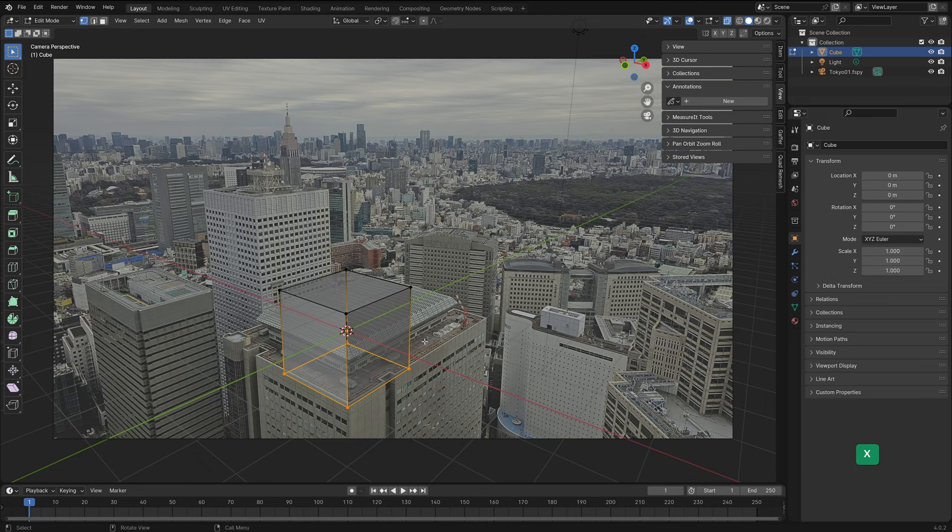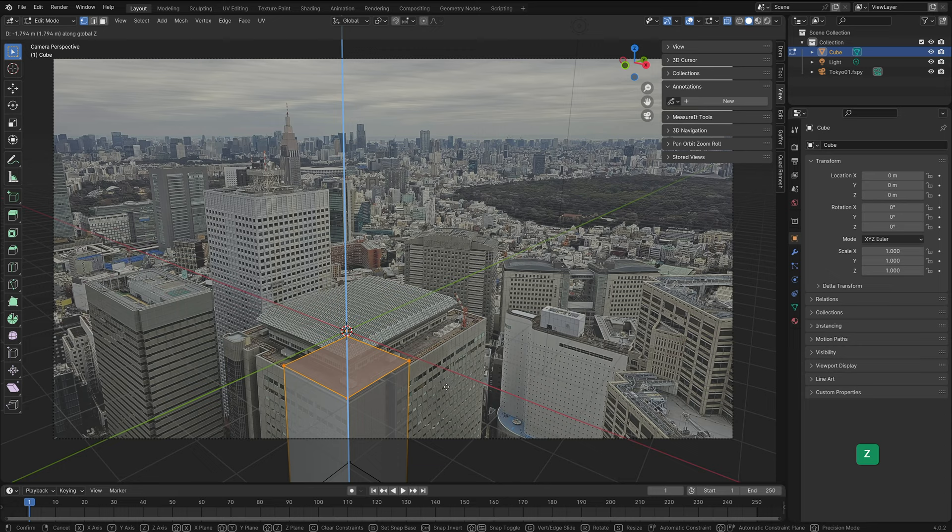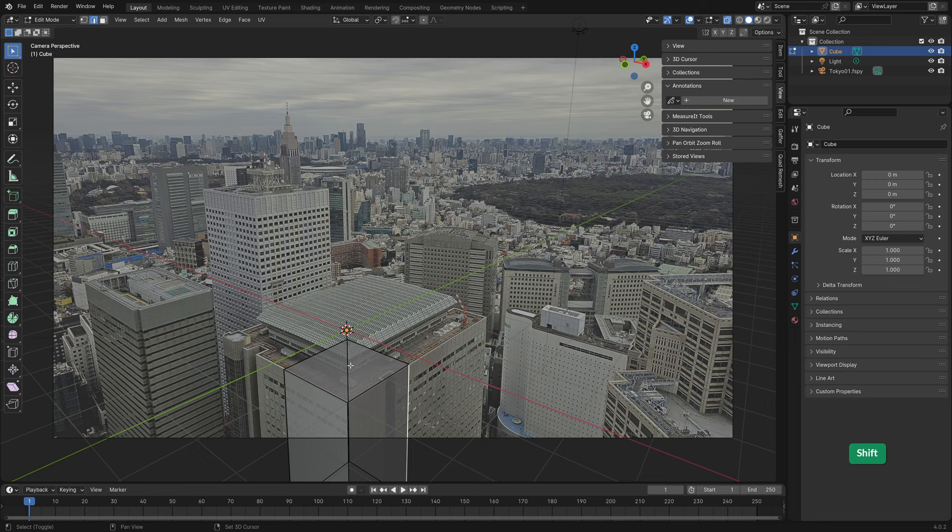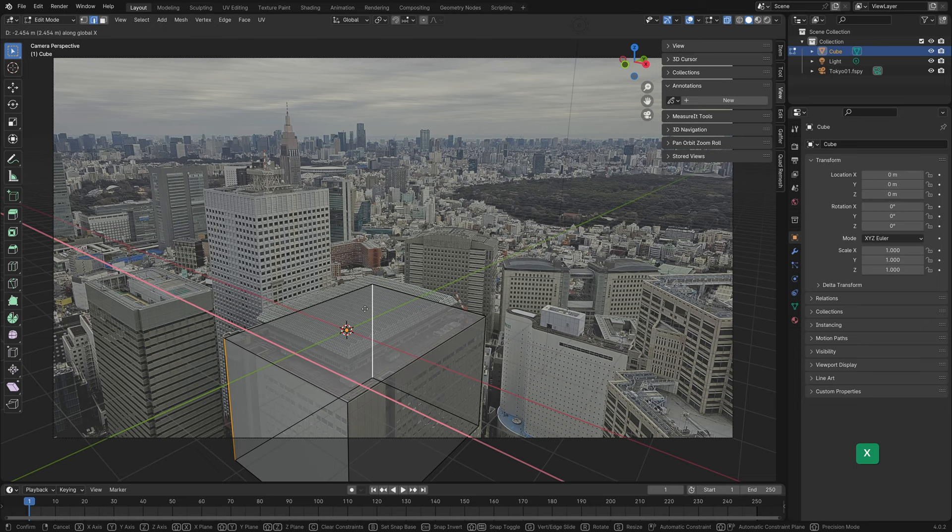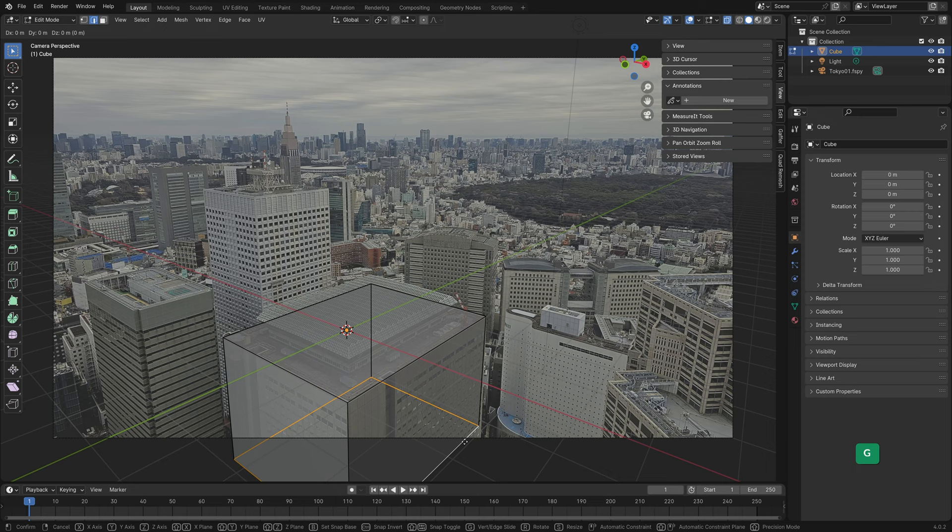In edit mode I'll delete this bottom face as it won't be visible anyway. Now it's just a matter of moving vertices to match the buildings in the photo. To move things along just one axis, press for example G and Z to move it along the Z axis. G and Y to move it along the Y axis, or G and X to move it along the X axis. By holding Alt and clicking we can select all these bottom edges and move them down.